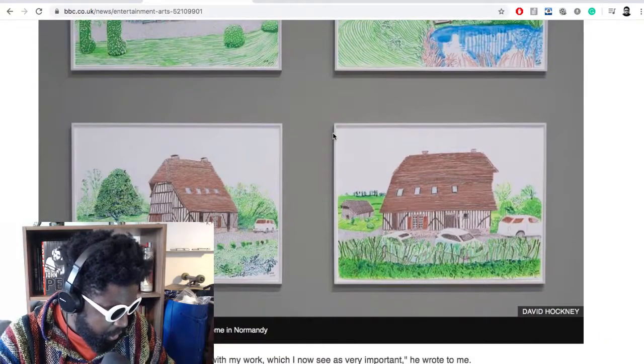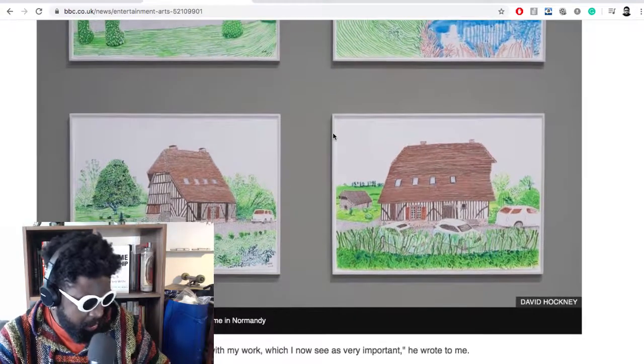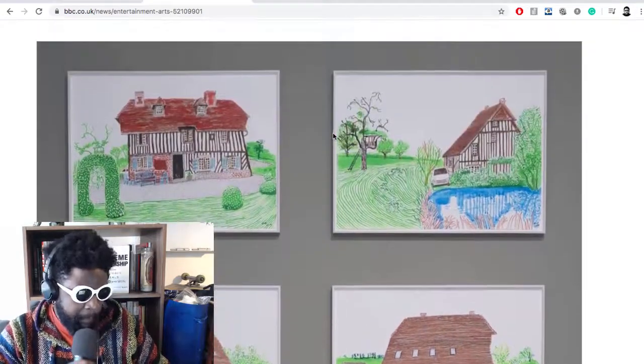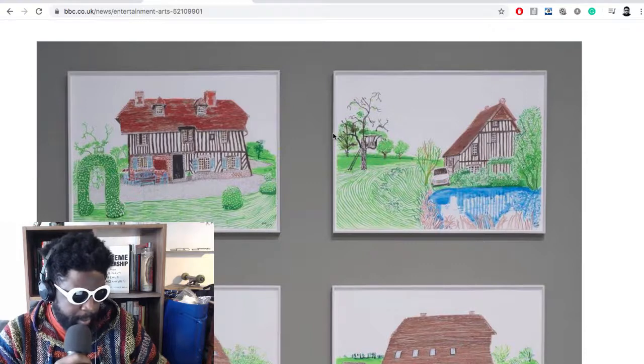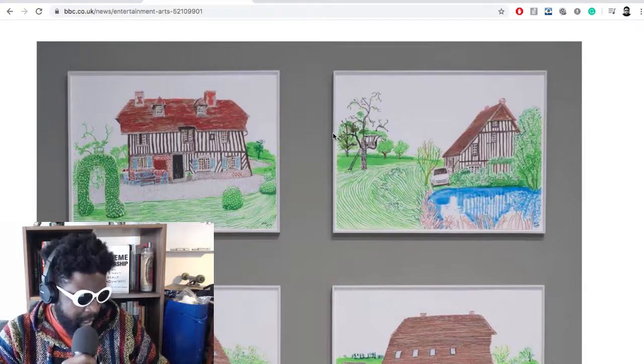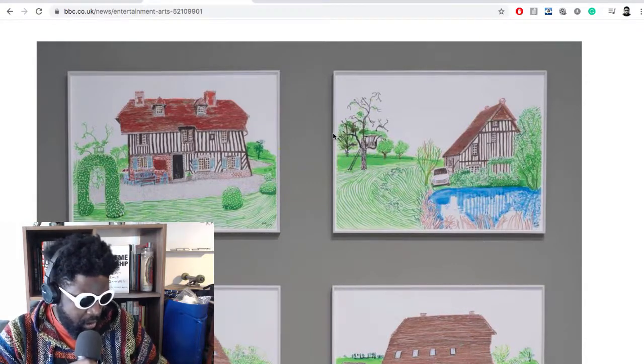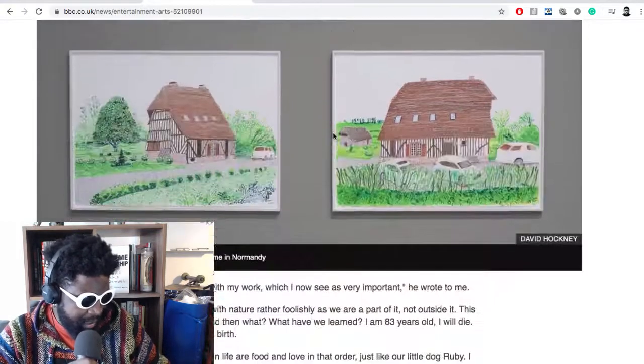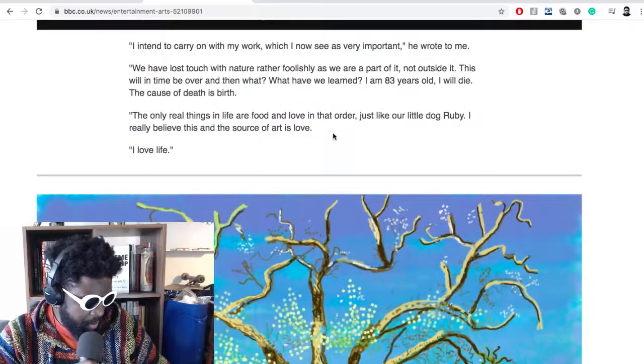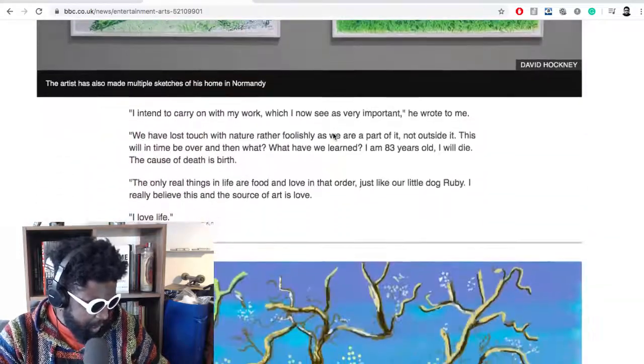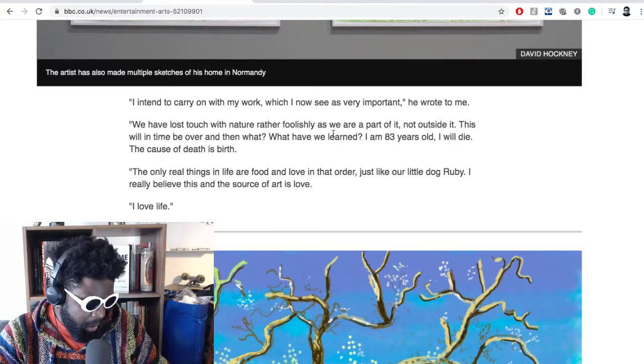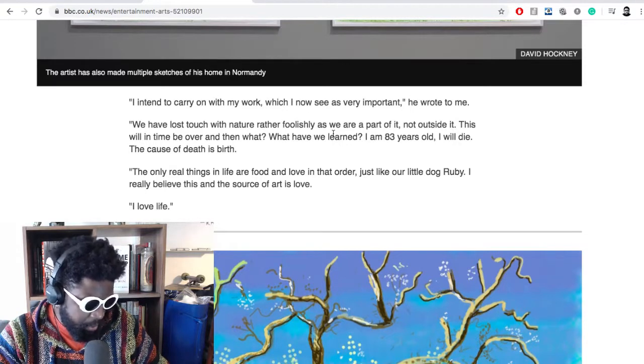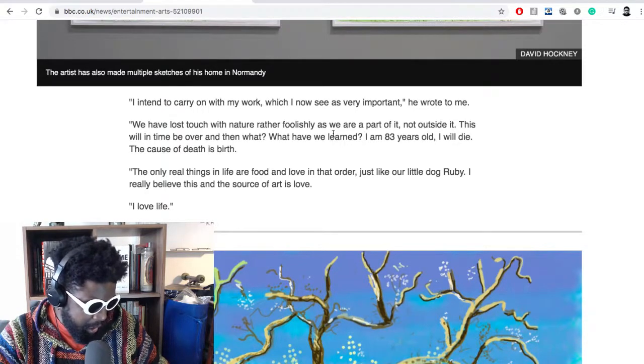But the drawings and the paintings themselves are really, really beautiful, really unique. Obviously in their style, the quintessential David Hockney style. Things are sort of in perspective but not really. You have the nice elongated strokes, like no jittery lines, nice use of color, just amazing. He says here, I intend to carry on with my work, which is now I see as very important. He says we have to, we have lost touch with nature rather foolishly as we are part of it, not outside it.